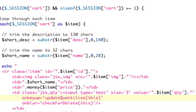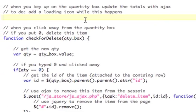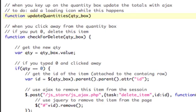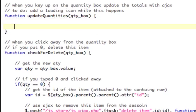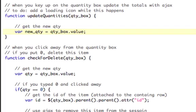Now we need to write the JavaScript function for update_quantities. Function update_quantities, and that's going to pass in qty_box. That's the quantity box that we passed in. Now, again, this is a DOM object. So we need to get the quantity. So I'm going to keep this well commented, get the new quantity. So var new_qty equals qty_box.value. That's how you get the quantity.